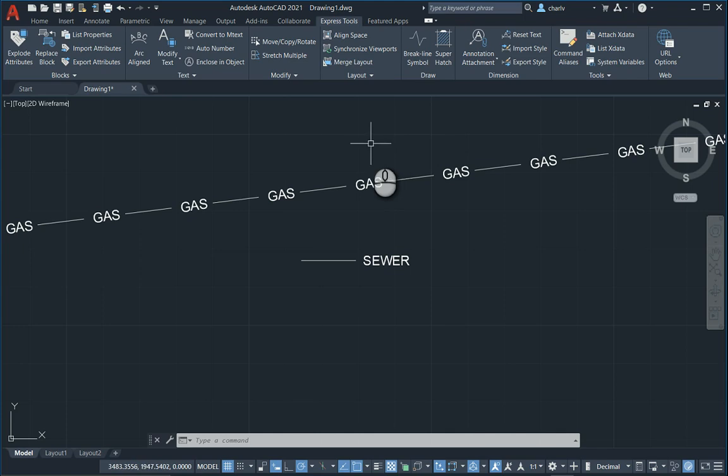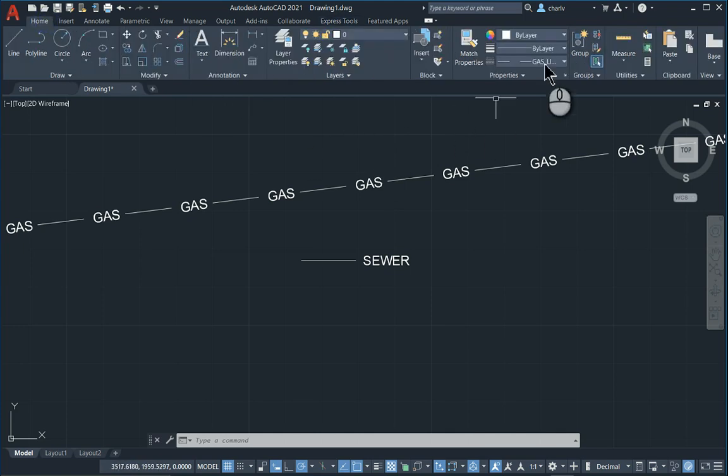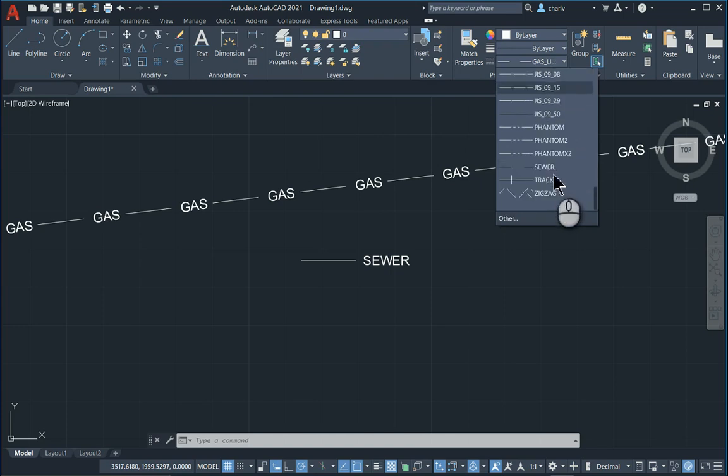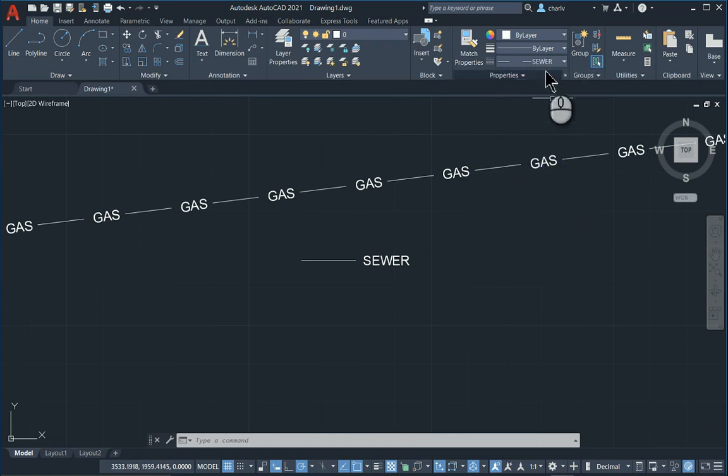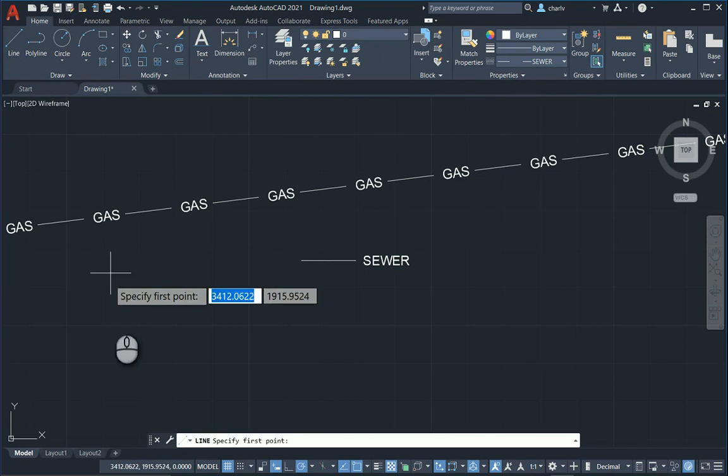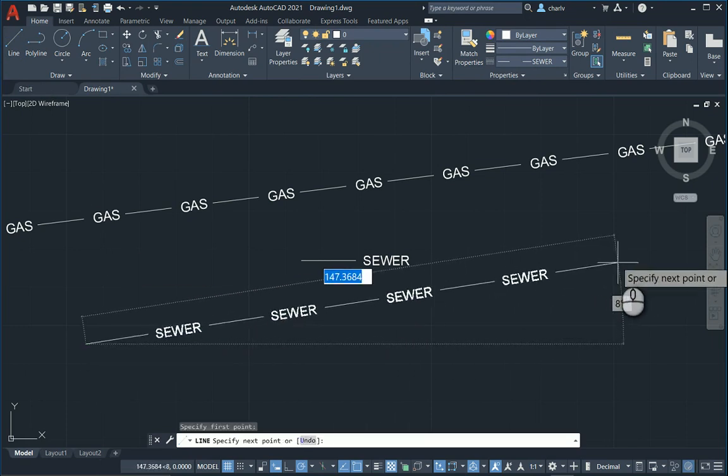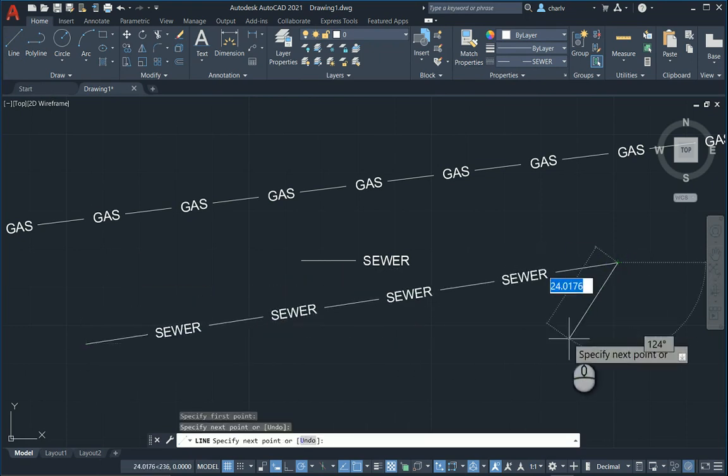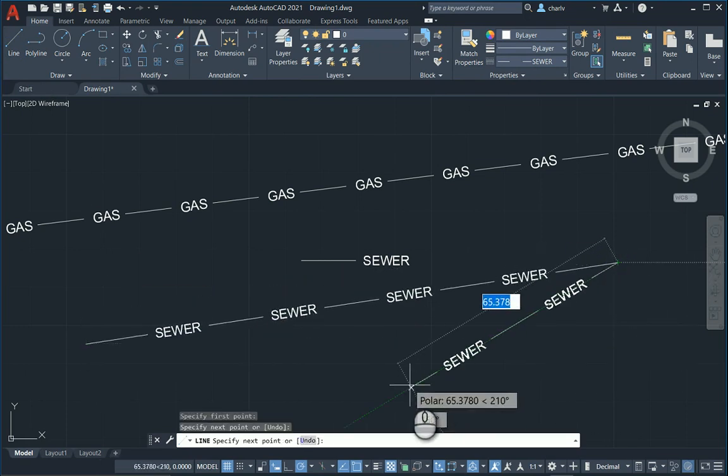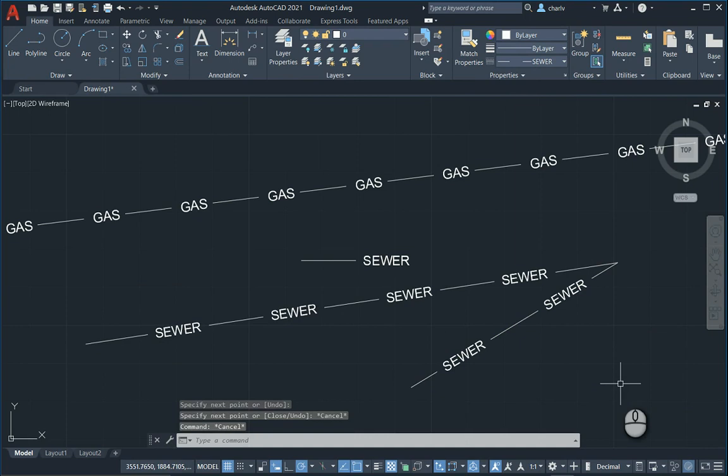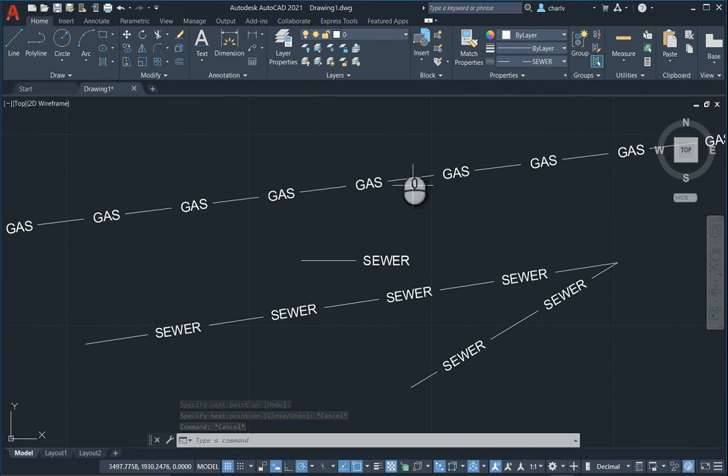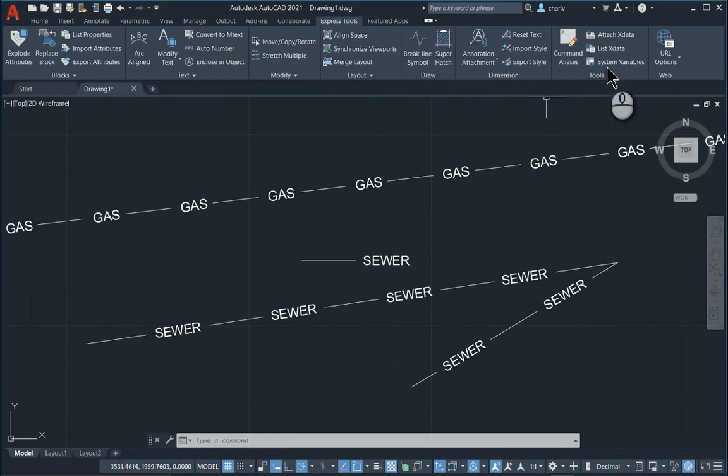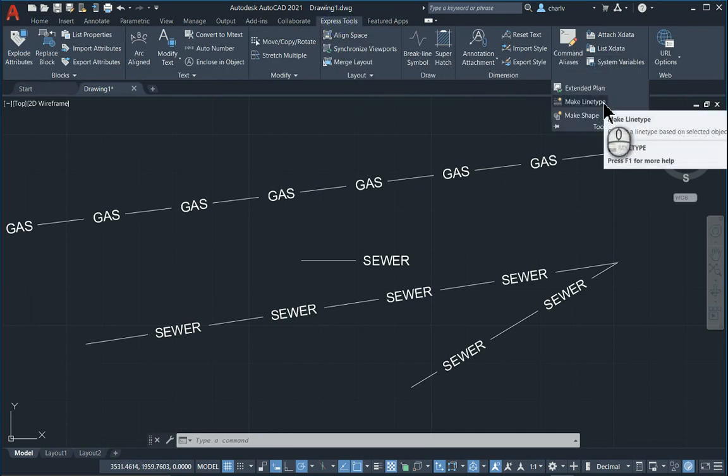So in here, I now have that ability to draw using that particular sewer line. So if I select the sewer line and I go draw simple lines and you'll notice that, there we go, there's the particular sewer line that I've just created in AutoCAD full version using the express tools and the particular make line type tool.